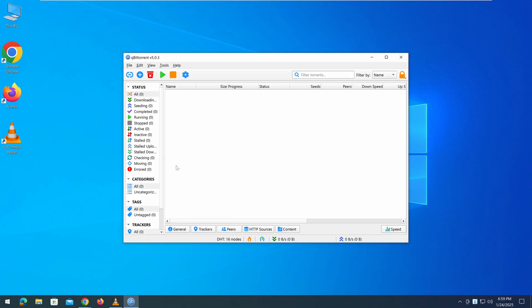Once you have qBittorrent installed, the next step is to find a torrent file. There are two common ways to do this. The first method is using a magnet link, and the second is downloading a .torrent file.